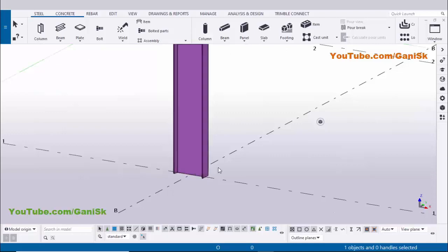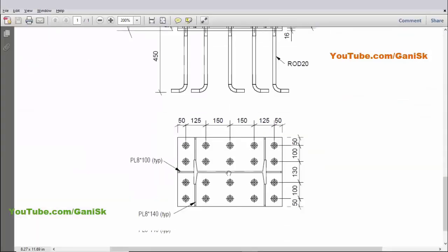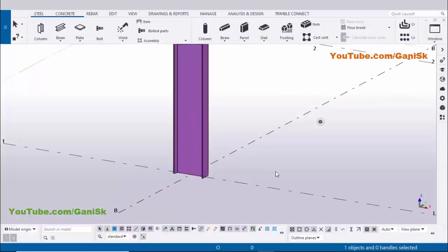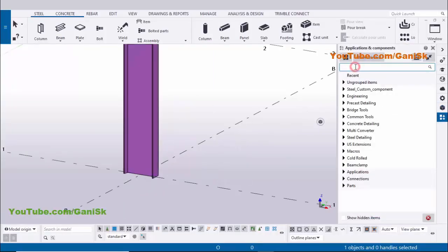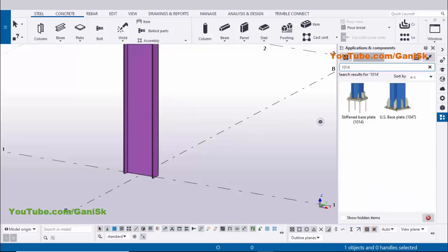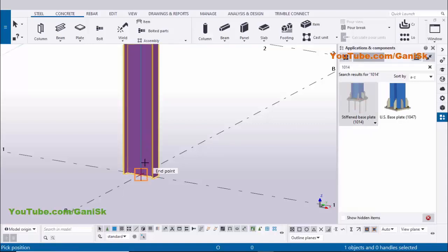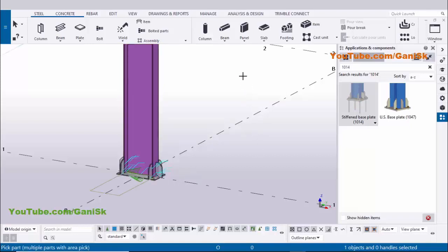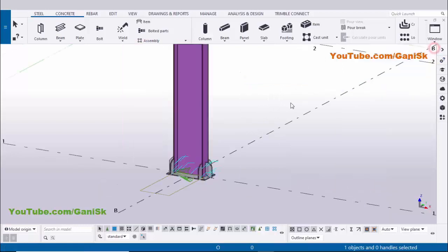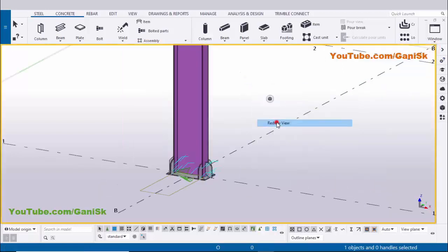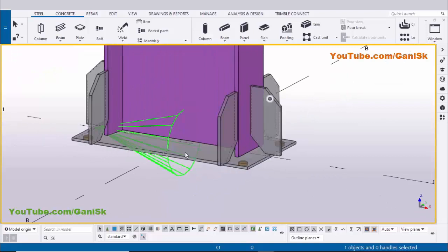Now I am going to create the base plate at the bottom of this column, as shown in our example. Go to Applications & Components using shortcut Ctrl+F. In the search bar type 1014 to find the 'Stiffened Base Plate 1014' connection. Select this component, pick the main part as the column, and pick the position at the gradient section point to create the base plate. Right-click to interrupt, then close the window and use Redraw View to see the base plate.